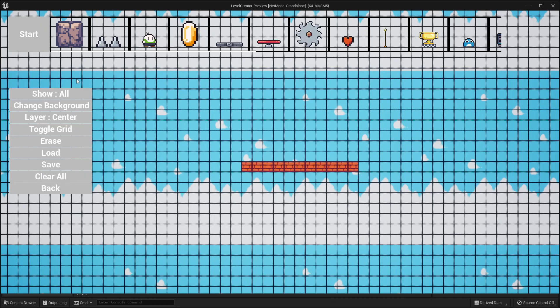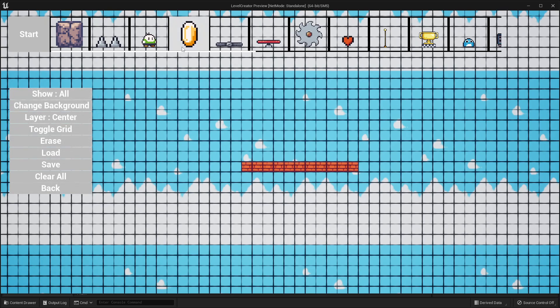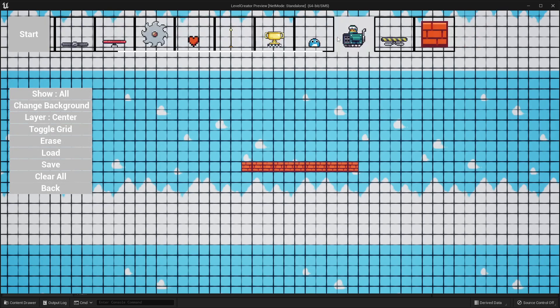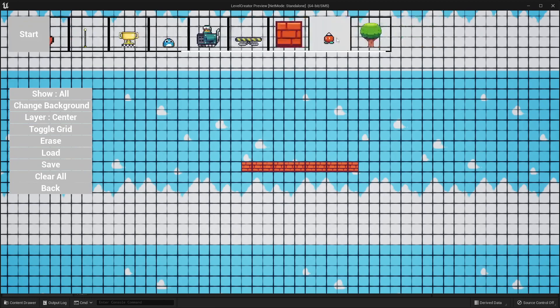Next, let's go through all the different buttons. Right now we can see the show is set to all, which basically means it's going to show every single item that I can use to design my level inside of this kit.